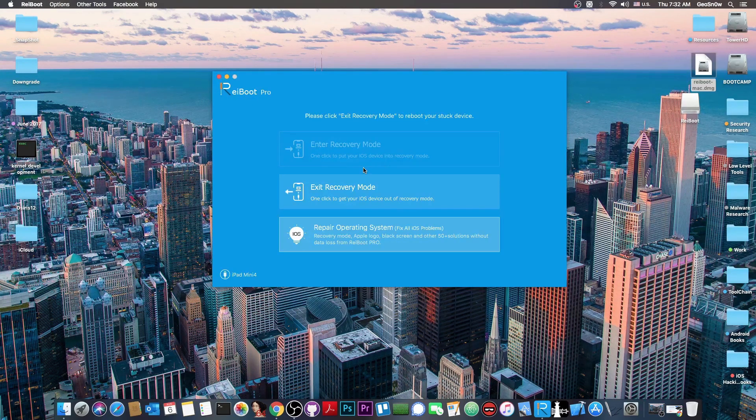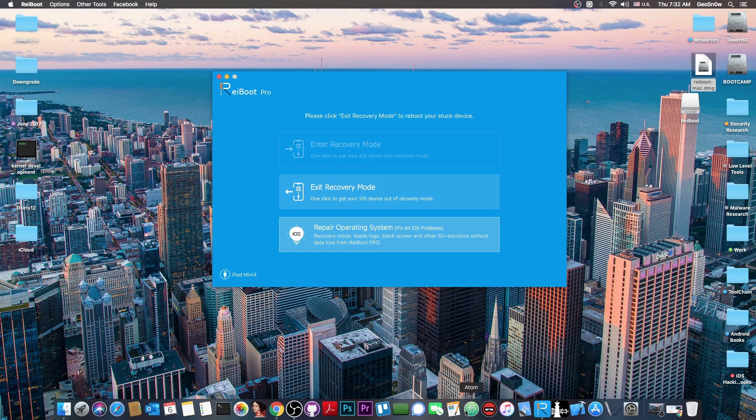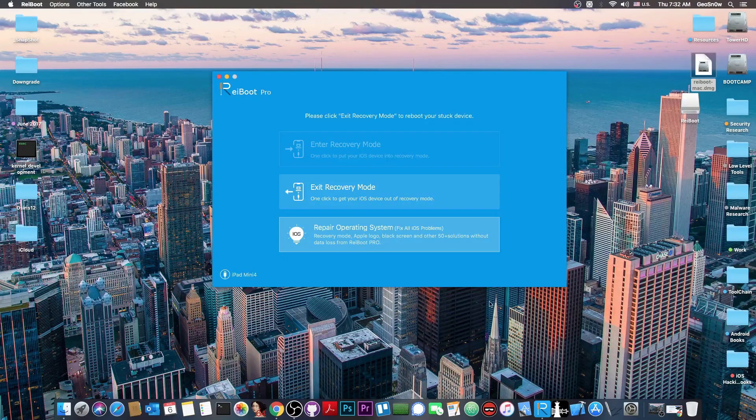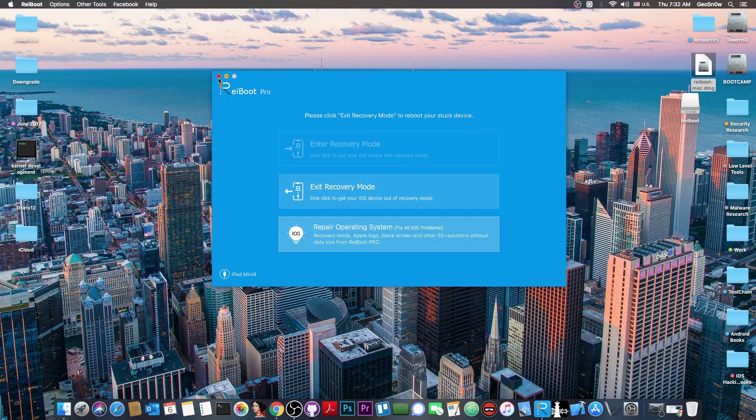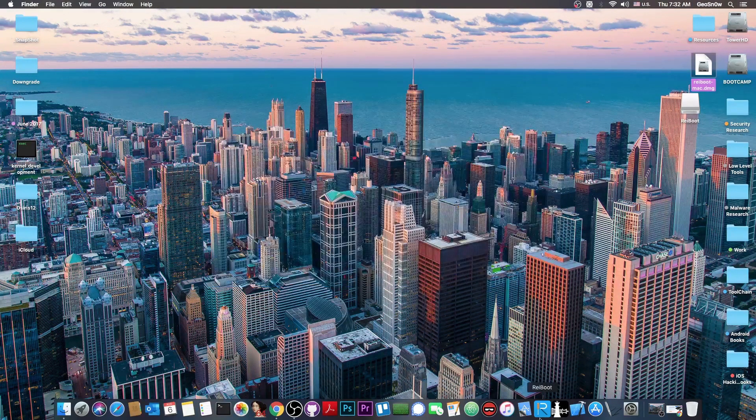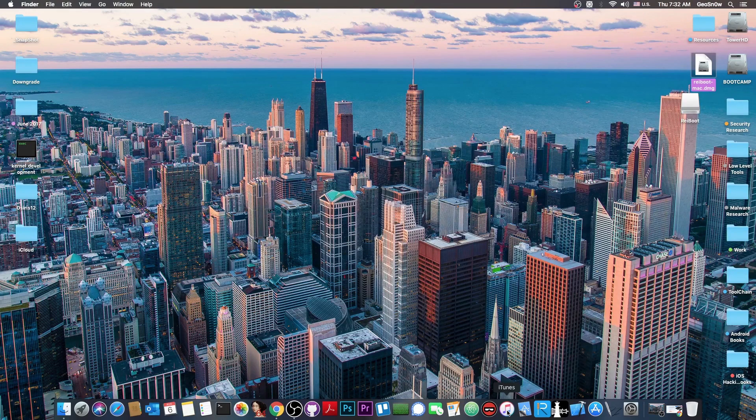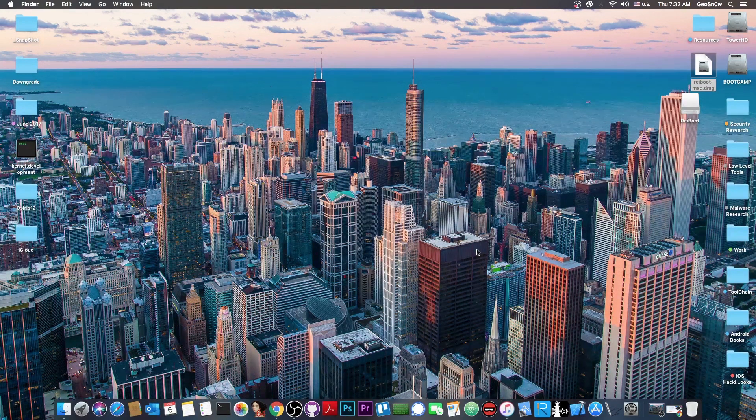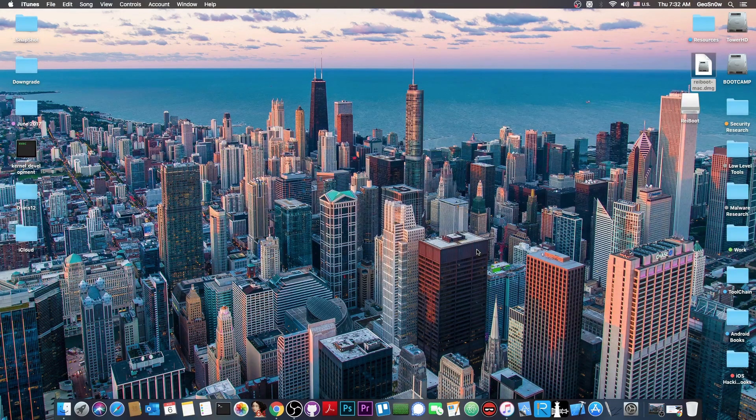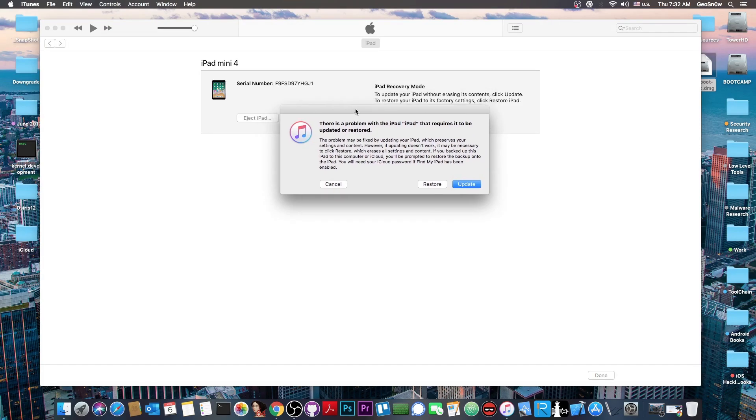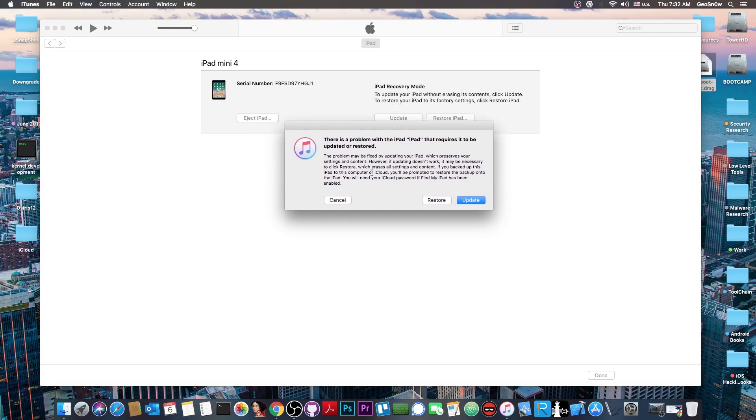And at this point if I open iTunes for example, it would be able to restore it. So if I close the program in here because you can't have iTunes and Reboot open at the same time. If I open iTunes, you can see here that the device has been detected and it says in here there is a problem with the iPad that requires it to be restored or updated.